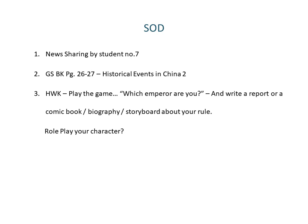Next, we look at GS book pages 26-27: Historical Events in China Part 2, where we look at the Tang Dynasty and the Song Dynasty. Lastly, you have a homework assignment in which you have to watch a video called 'Which Emperor Are You?' and write a report. It could be a comic book, a cartoon, a biography, or a storyboard about your rule. Once you find out what kind of emperor you would be, draw a picture and write about your strengths, weaknesses, what you did in your empire, how you would rule, what the inventions were, how you would rule your people, how you would expand your empire, and your thoughts about the emperor you would like to be.